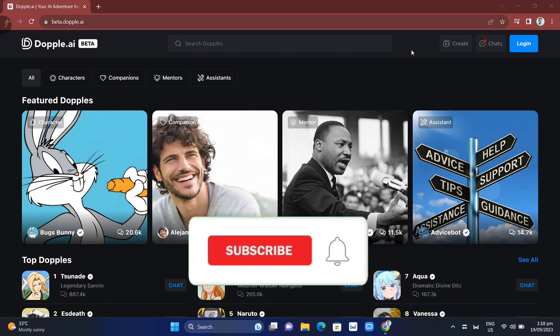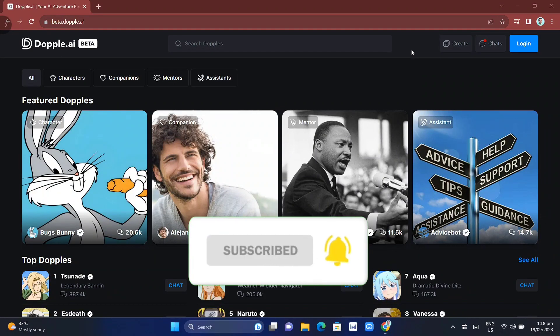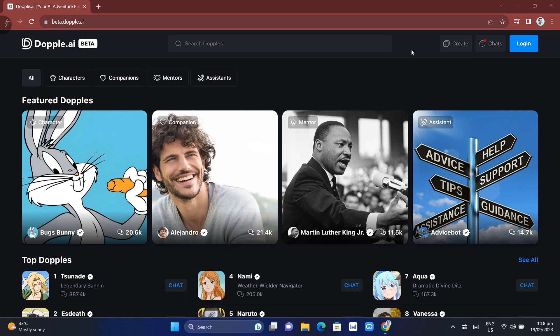Hey guys, welcome back to FastFix. In this video, we're going to show you the new AI chatbot without NSFW filter, and this is Doppel AI.